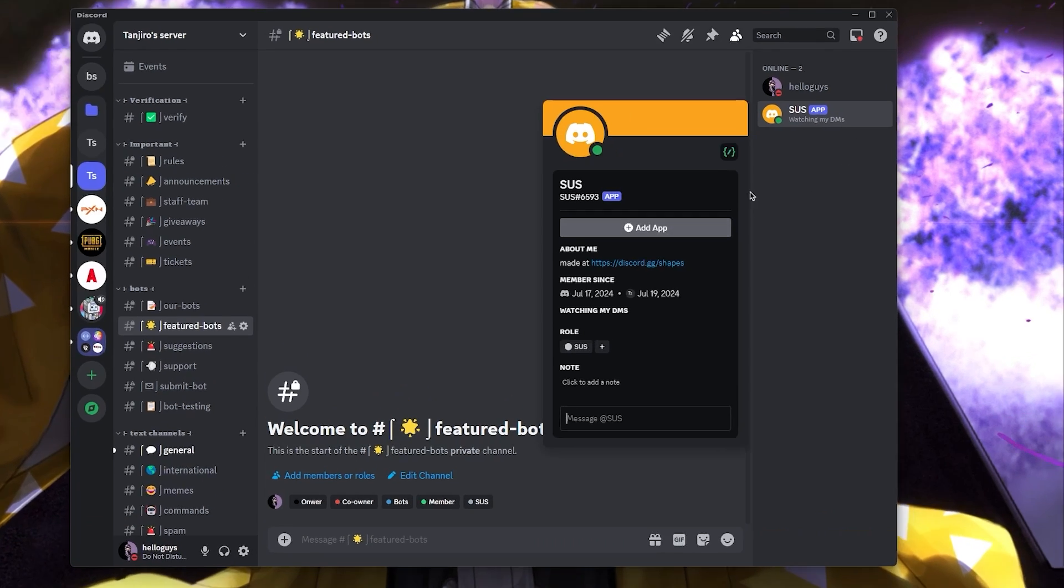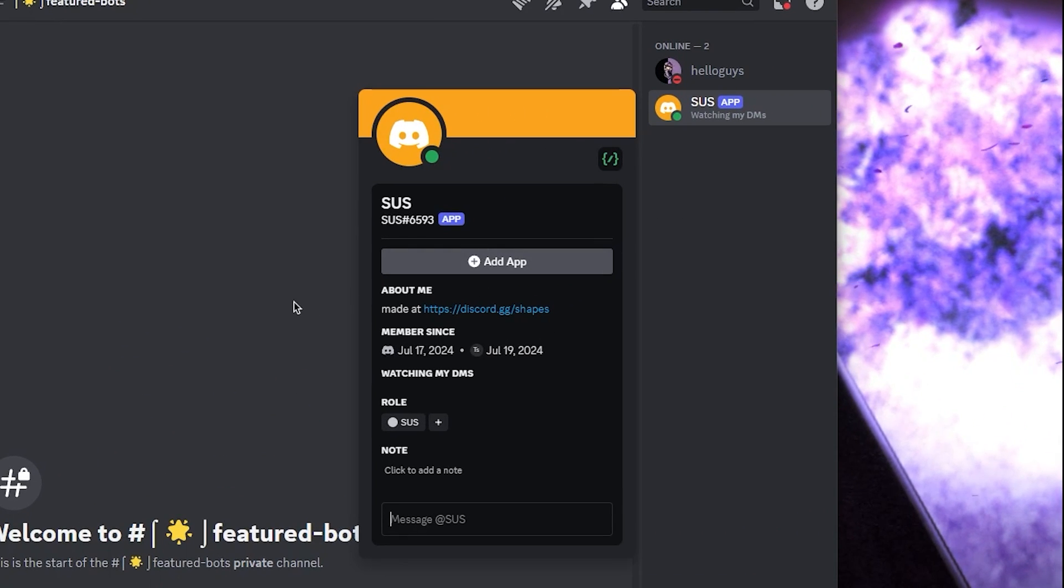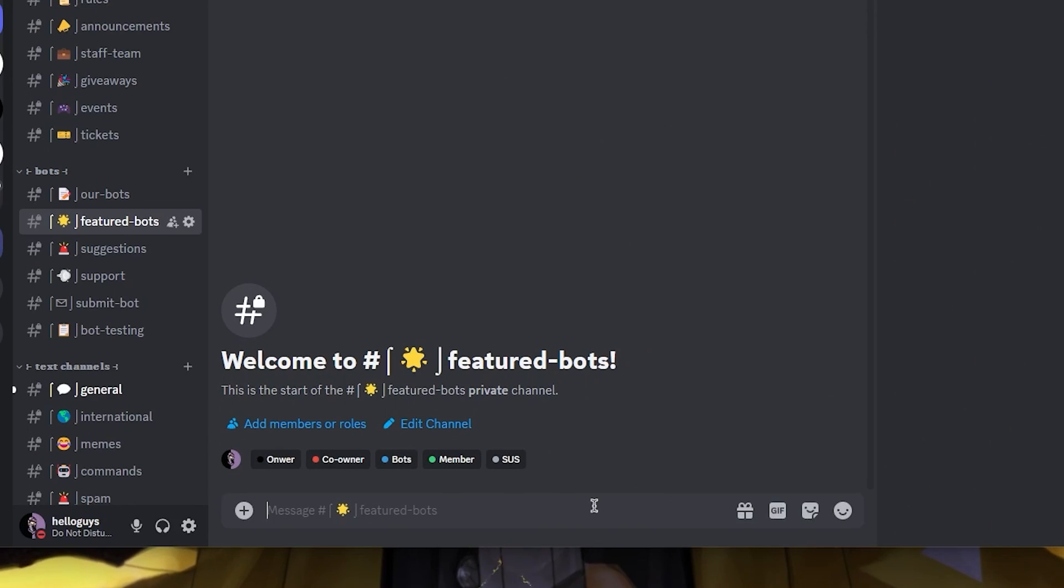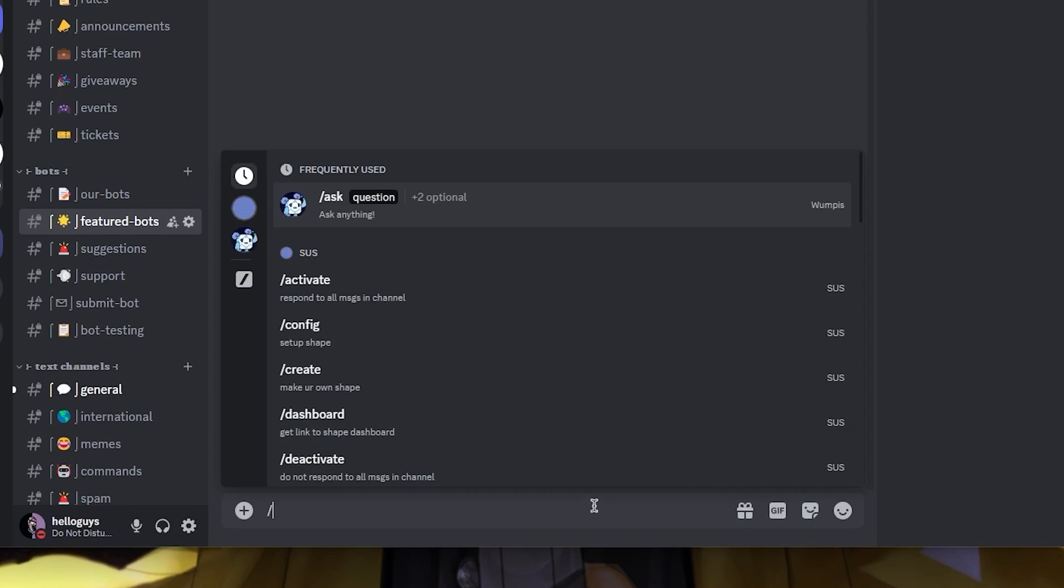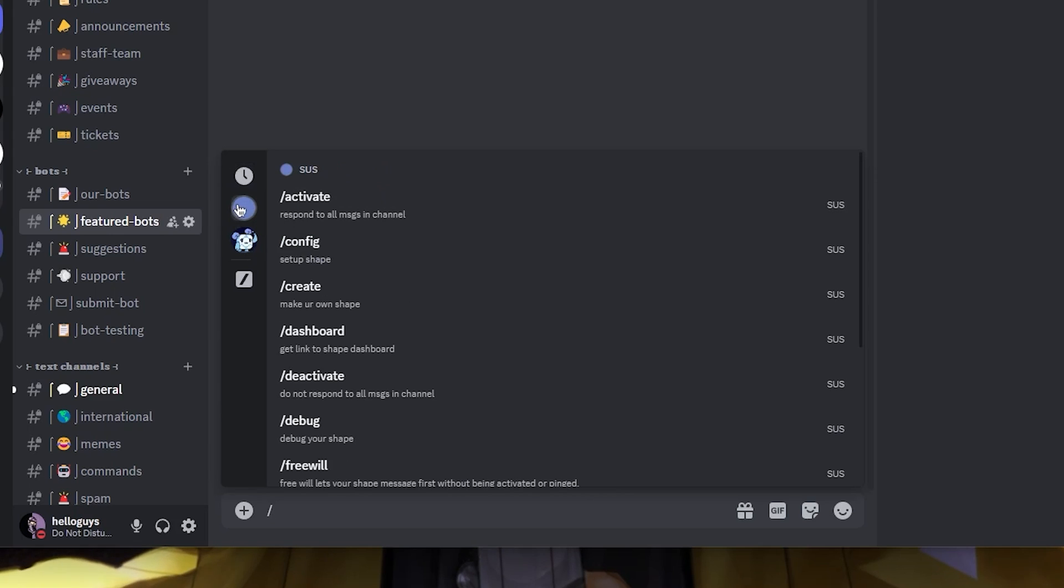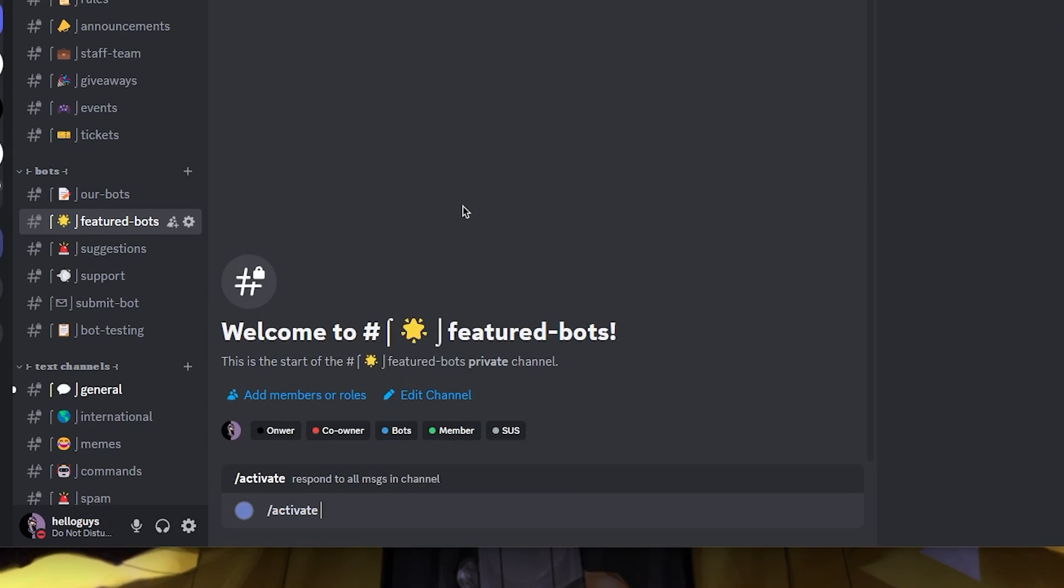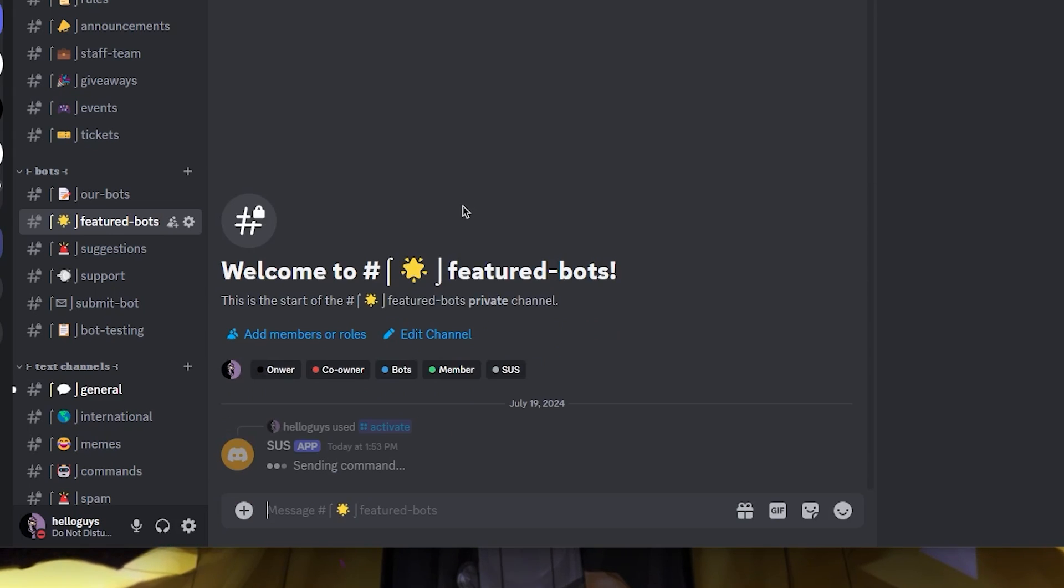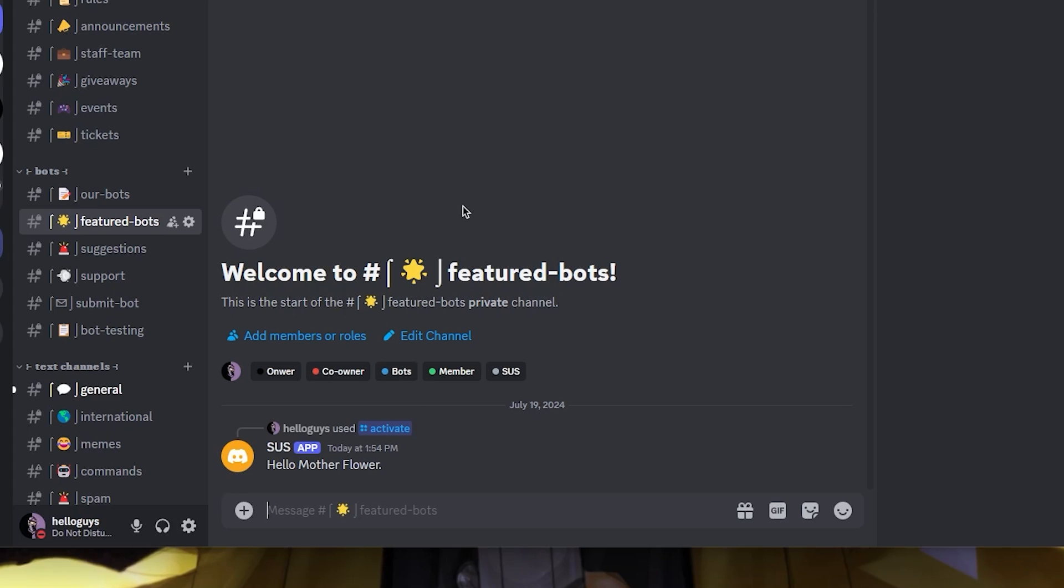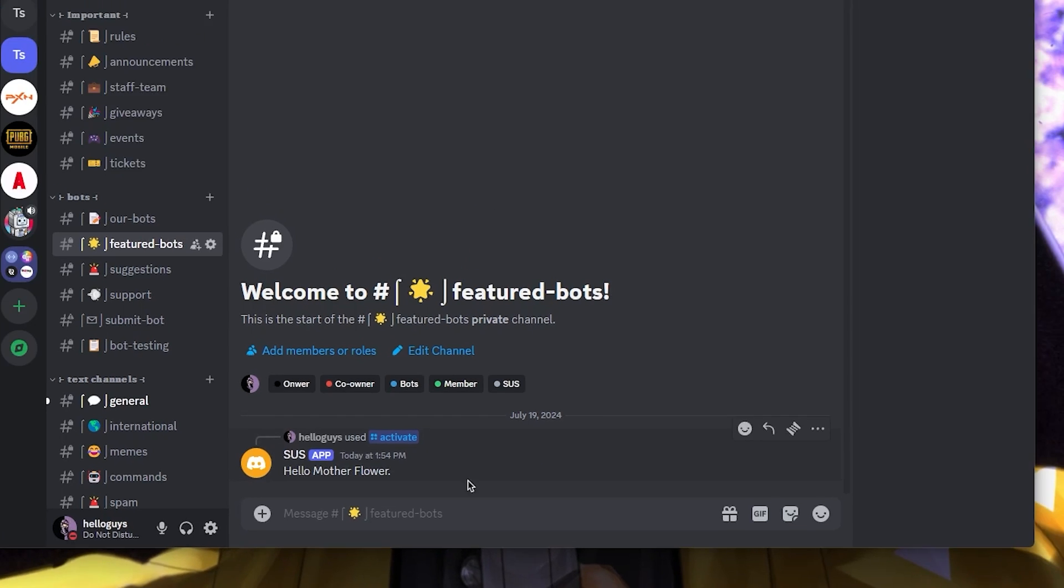Alright, so come to Discord and you can see the bot is online. To begin using it, just type a slash command and you'll see all the available commands that you can use. To activate the bot, select the activate command and send it. From now, your bot will respond to every message in this channel.